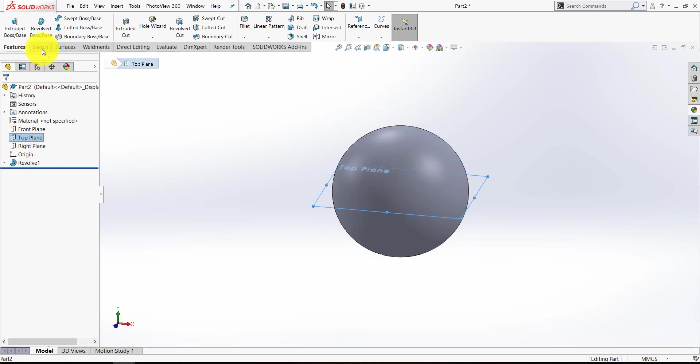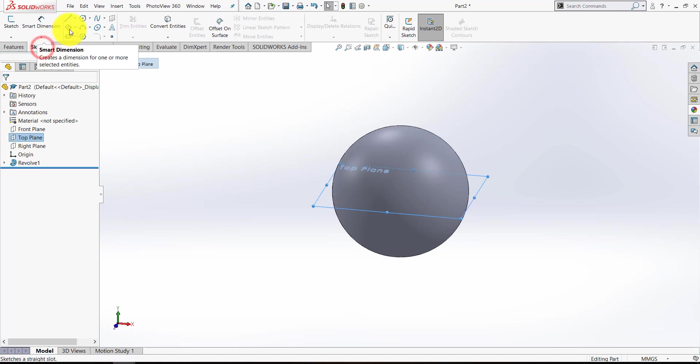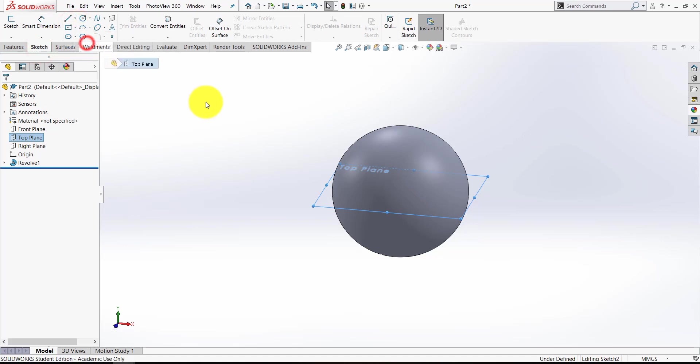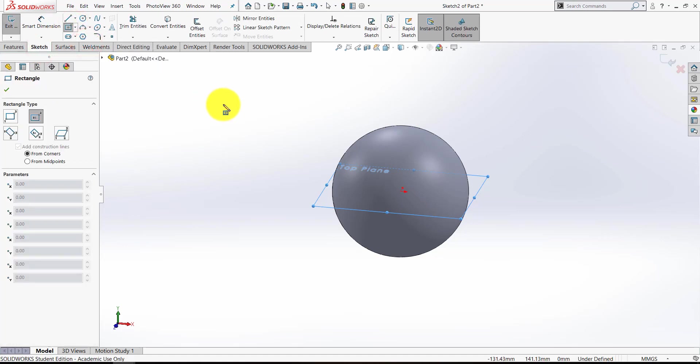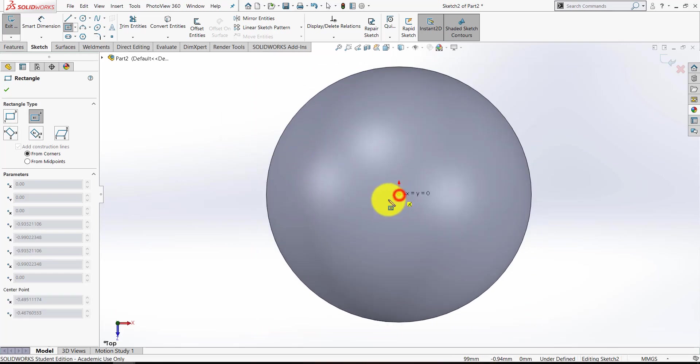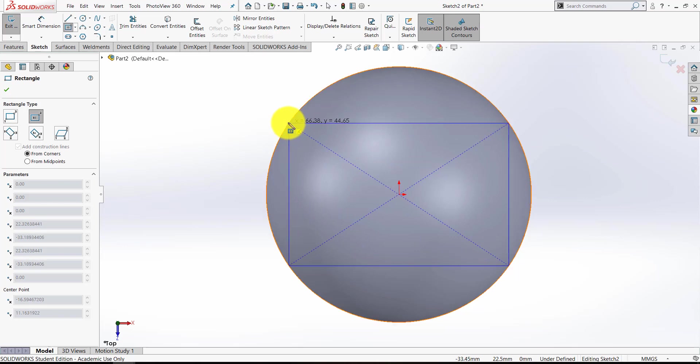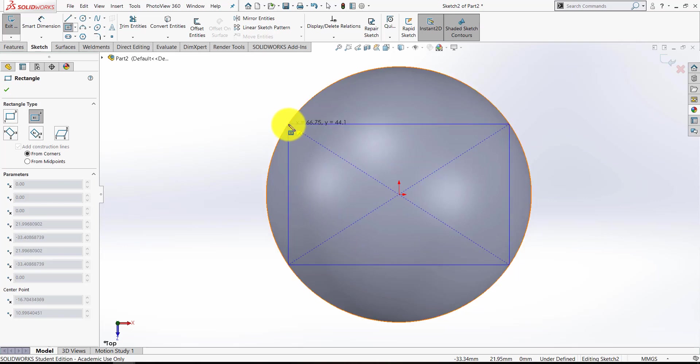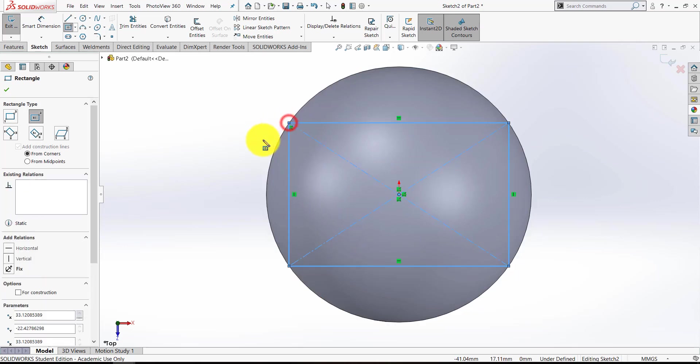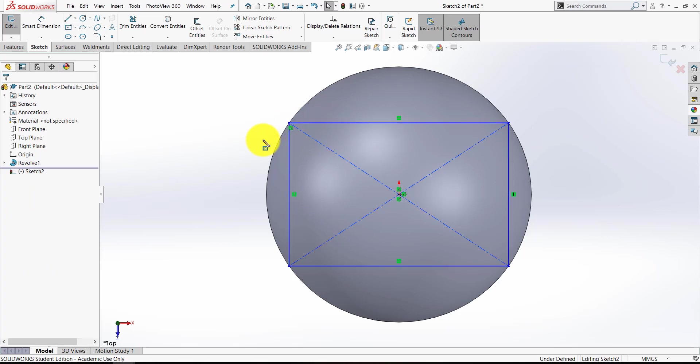On that top plane, I'm going to start a sketch of a rectangle, but I want this center rectangle. I hit the Spacebar and Normal to, I'm going to snap onto the origin very carefully, and then make sure one of the points snaps and locks onto the outer edge of the circumference, in this case of the circle, tap Escape.